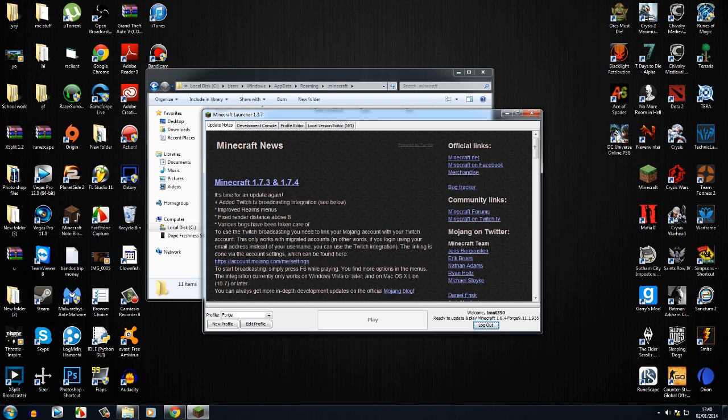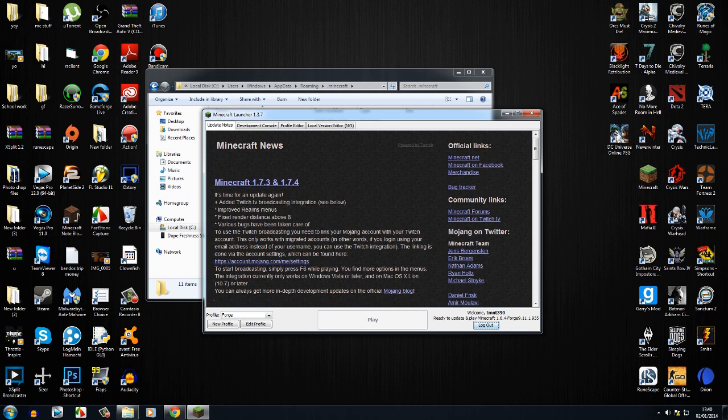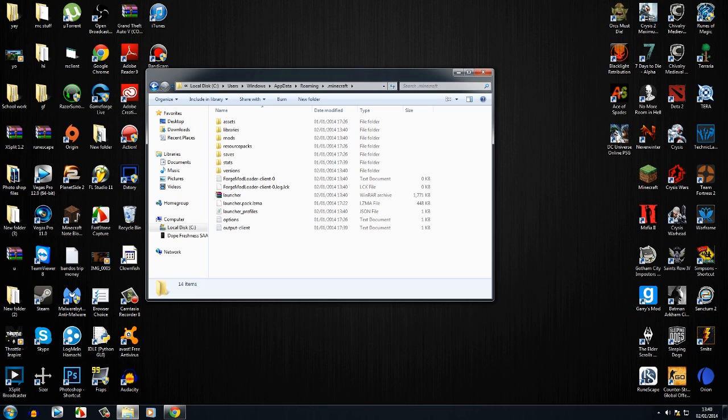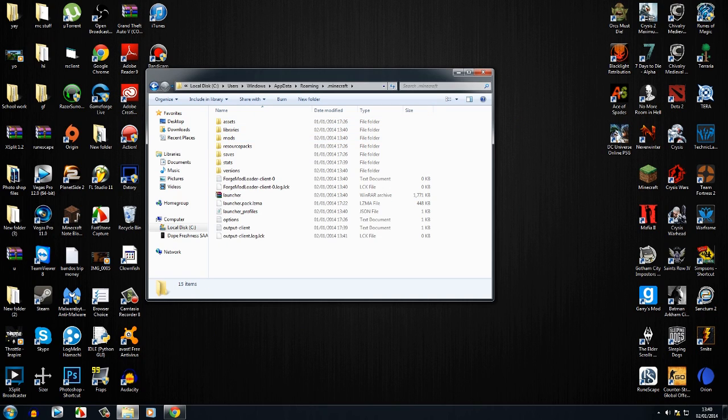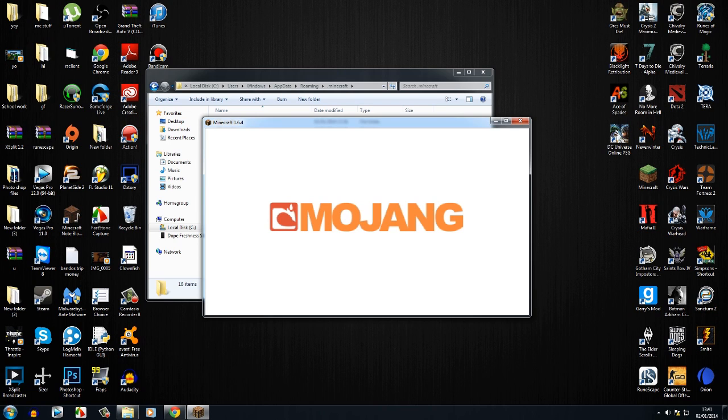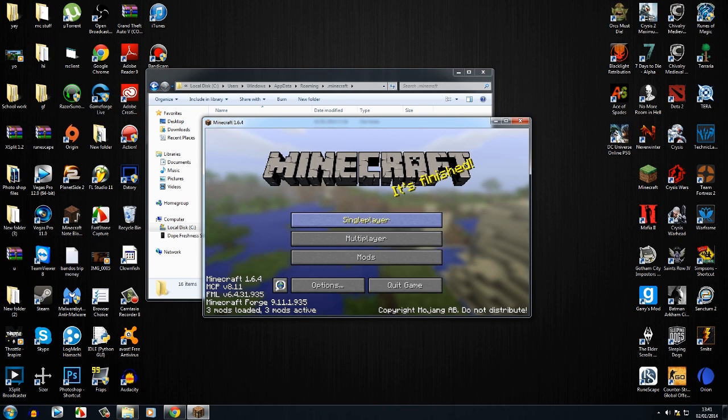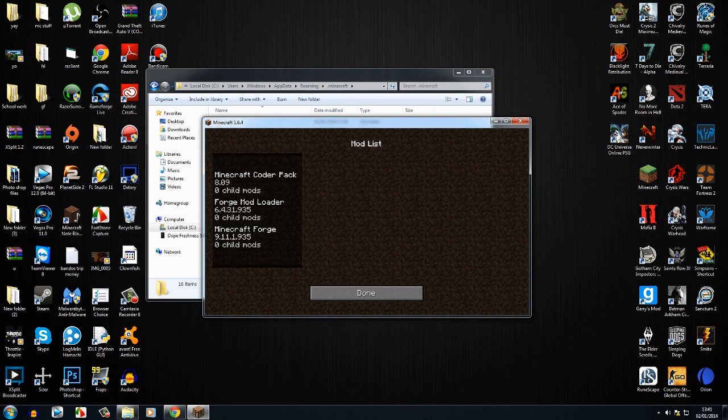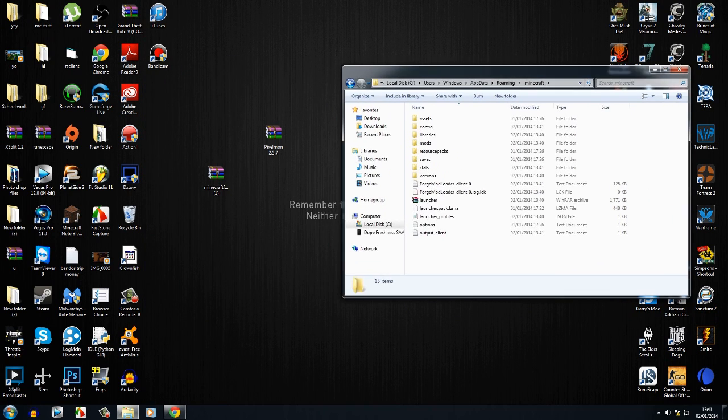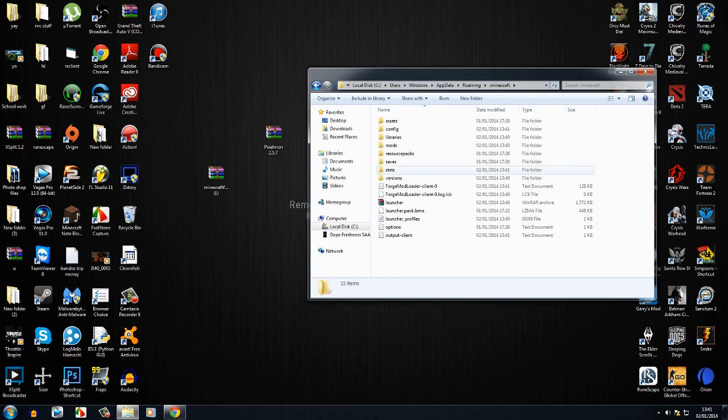Basically, now what this is doing is putting Forge onto your actual Minecraft. It was just sort of putting into the folders, but now as you saw that change there, it's actually putting it into it. When you've fully loaded up Minecraft, you should see a mods folder. When you've done that, you know you've done it correctly.